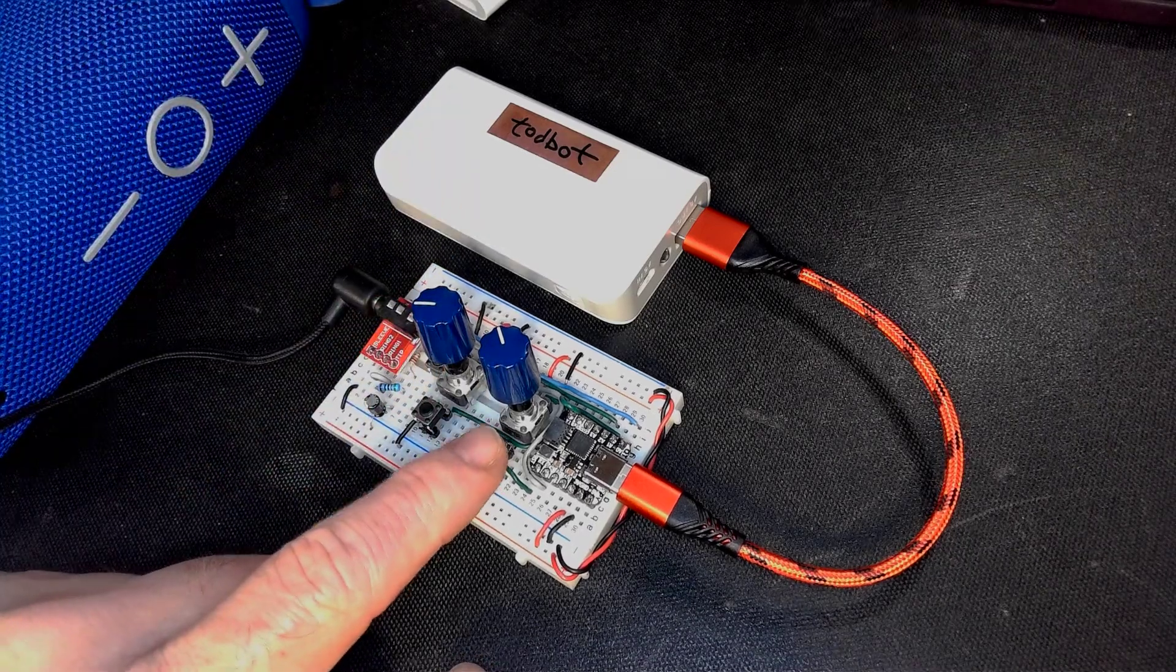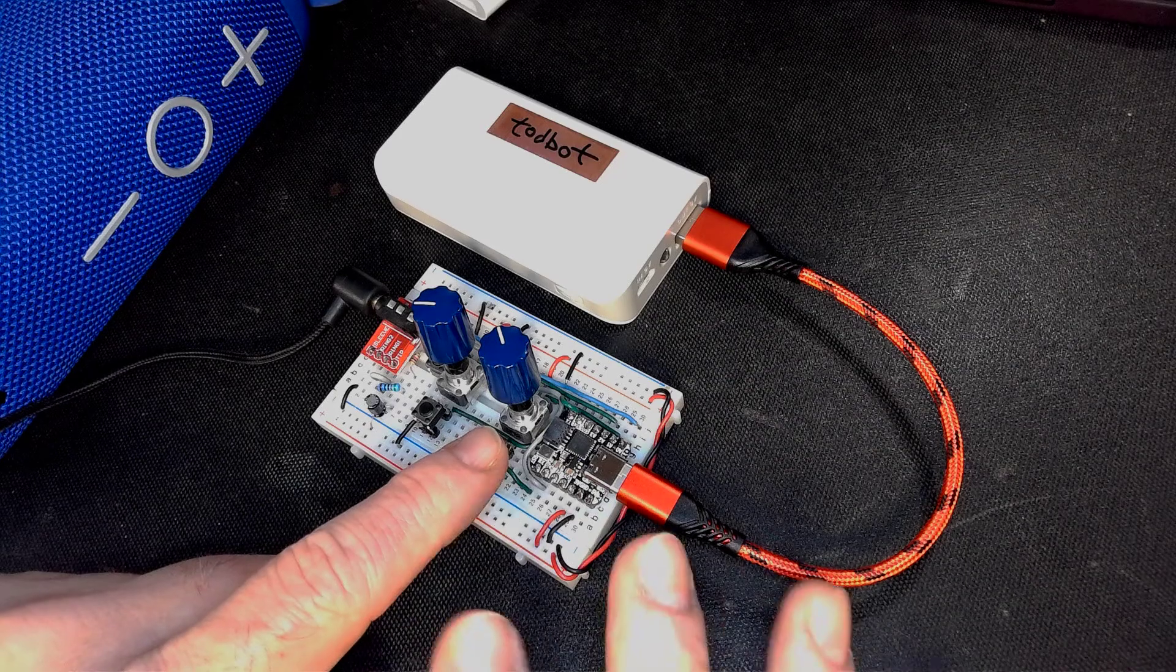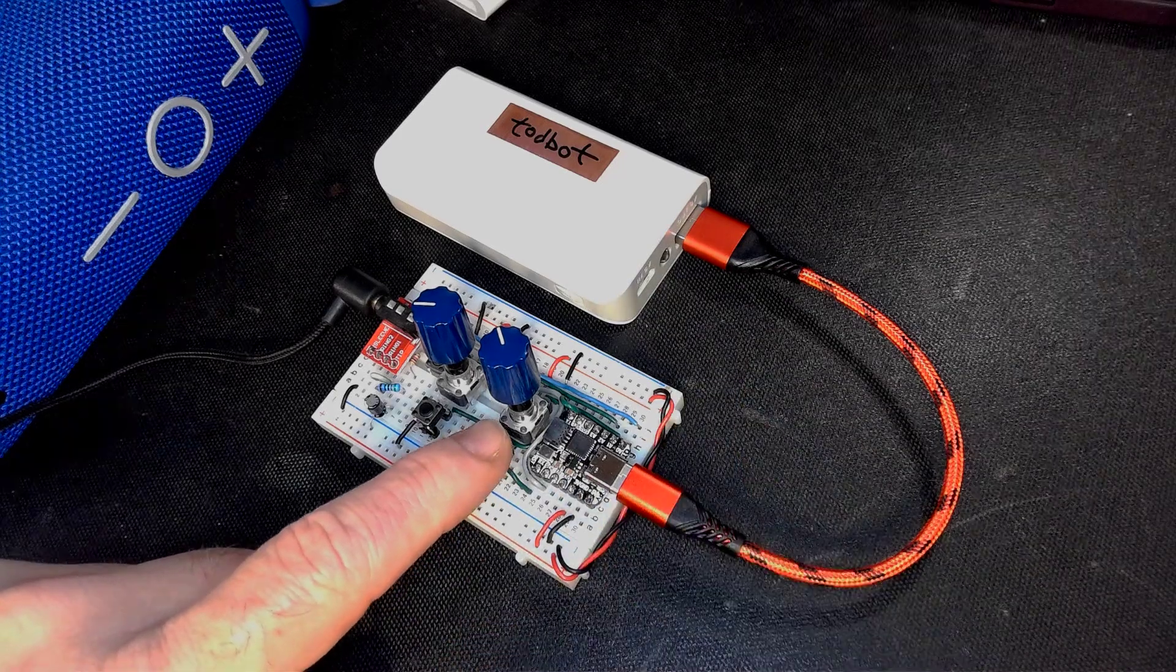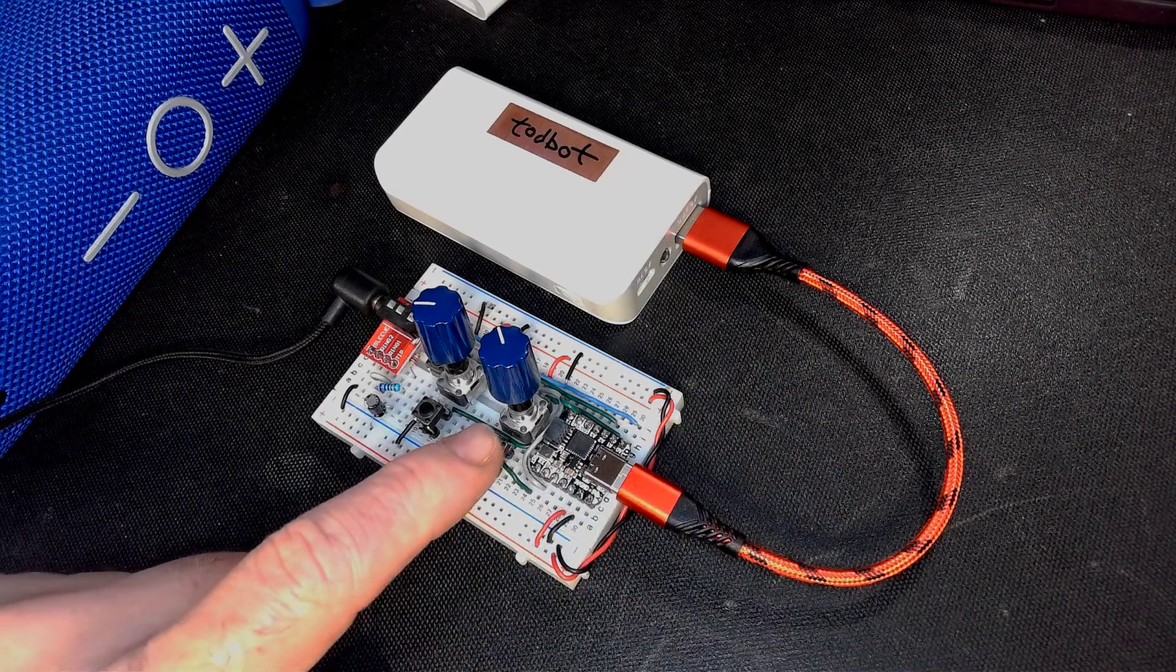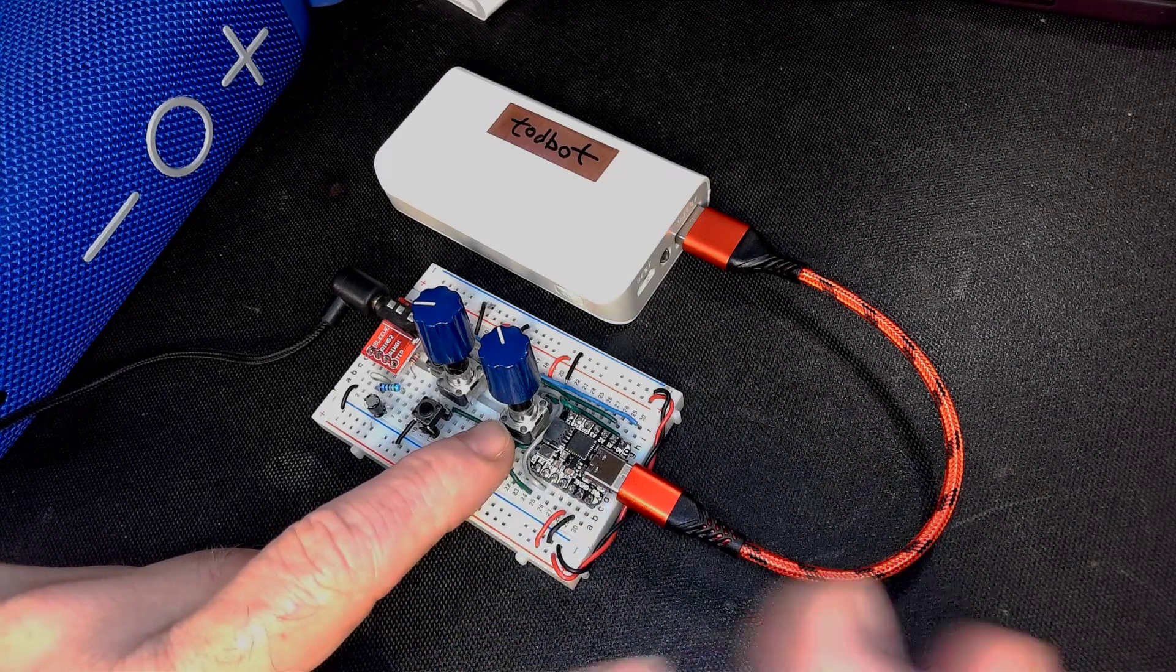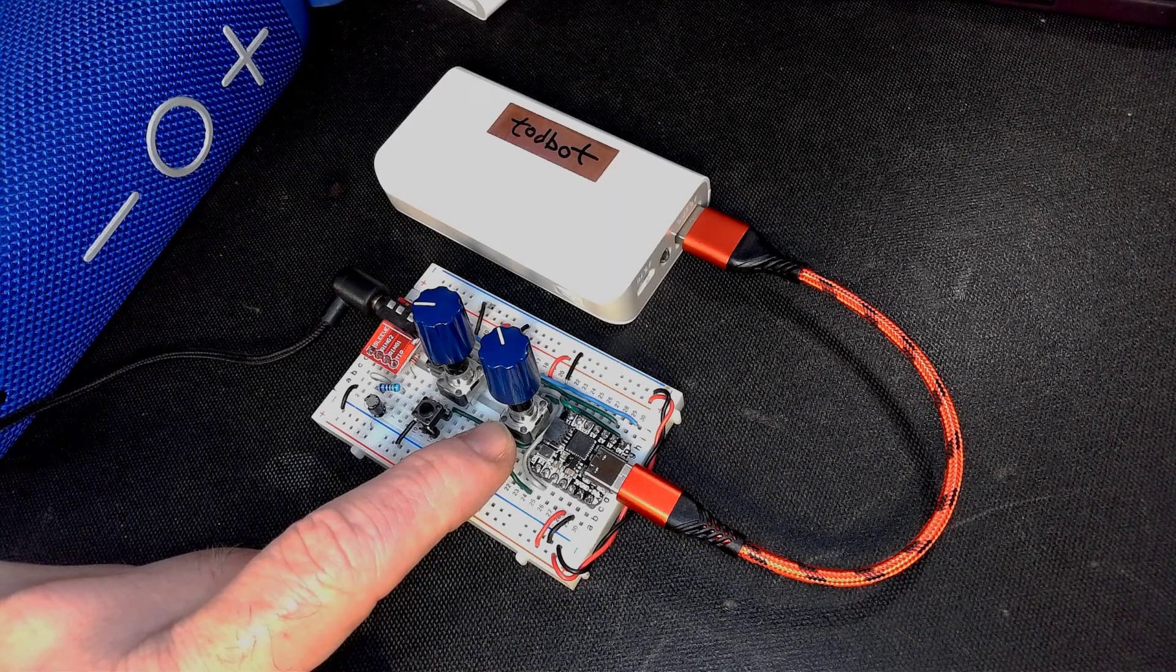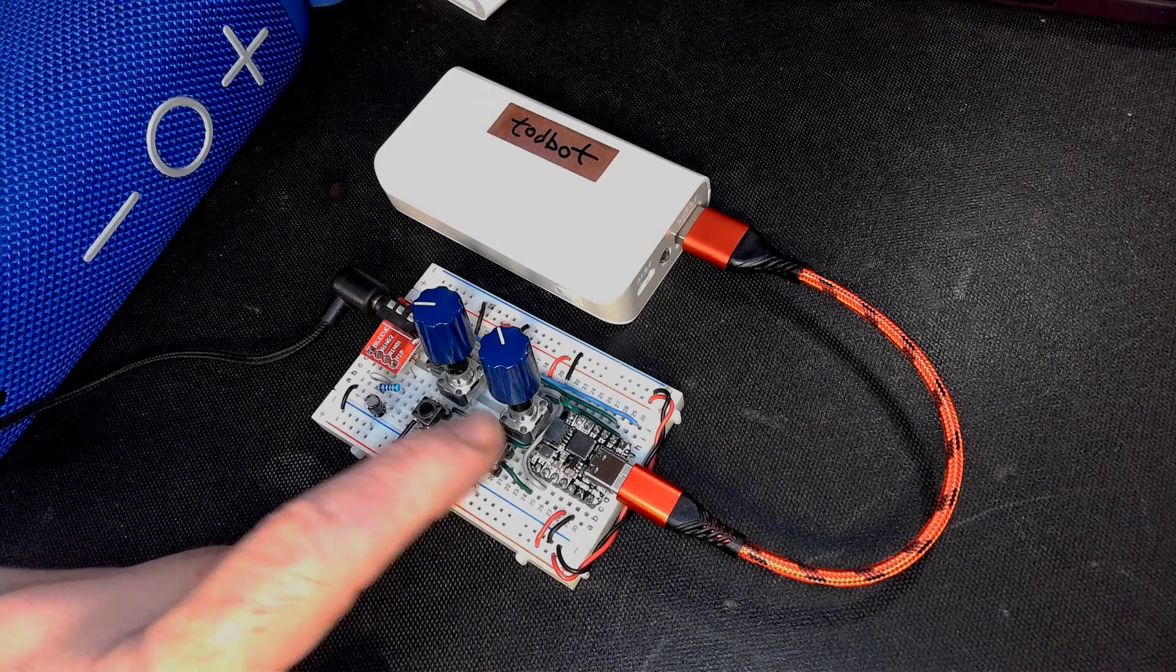This button controls which arpeggio to play. There's like eight of them. This is a major chord, minor. You really didn't need to know any of these things. Let's find some that sounds cool.